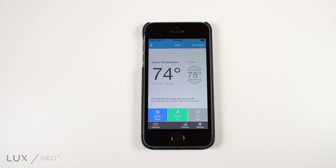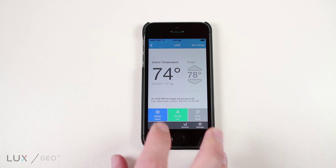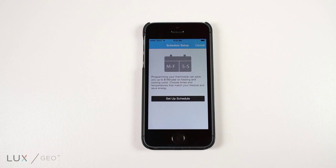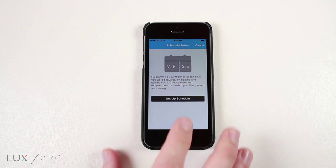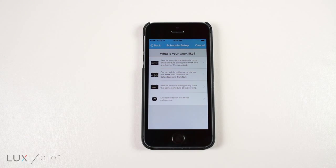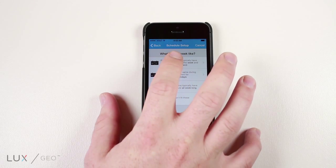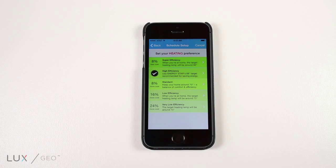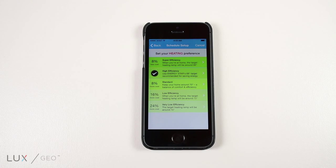Next, click the schedule icon in the bottom left of the screen. On the following page, you will click on the setup schedule button. Begin by choosing what your week is like. Now, you have reached the energy efficiency settings page.